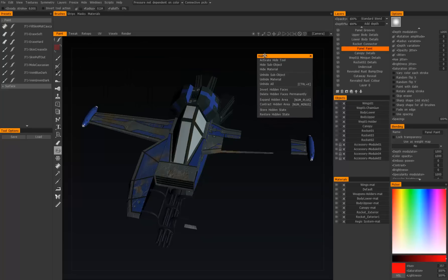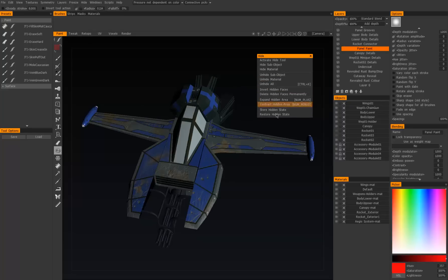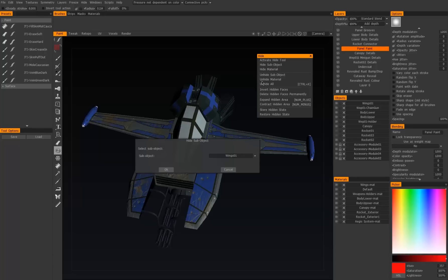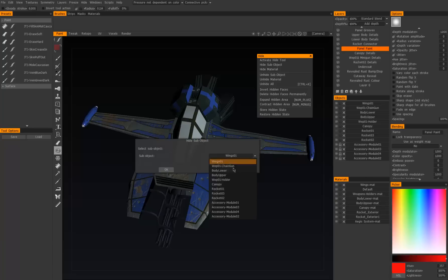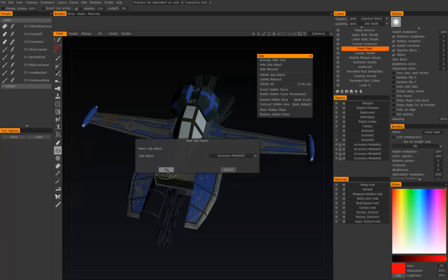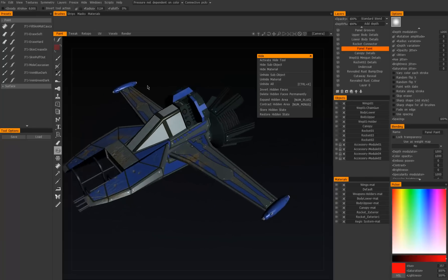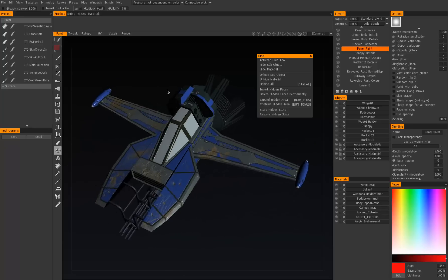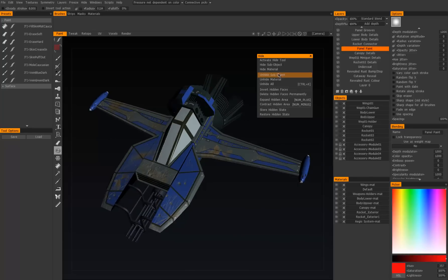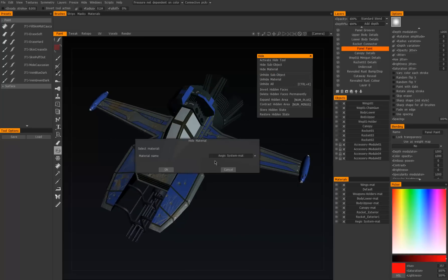Now that we've hidden something we can unhide all. We can also hide sub objects. When you click on that it will pull up a complete list of all your objects so we can hide, well let's hide module one. You'll see that's been hidden up there. We can also hide by materials. Let's see, let's hide the...